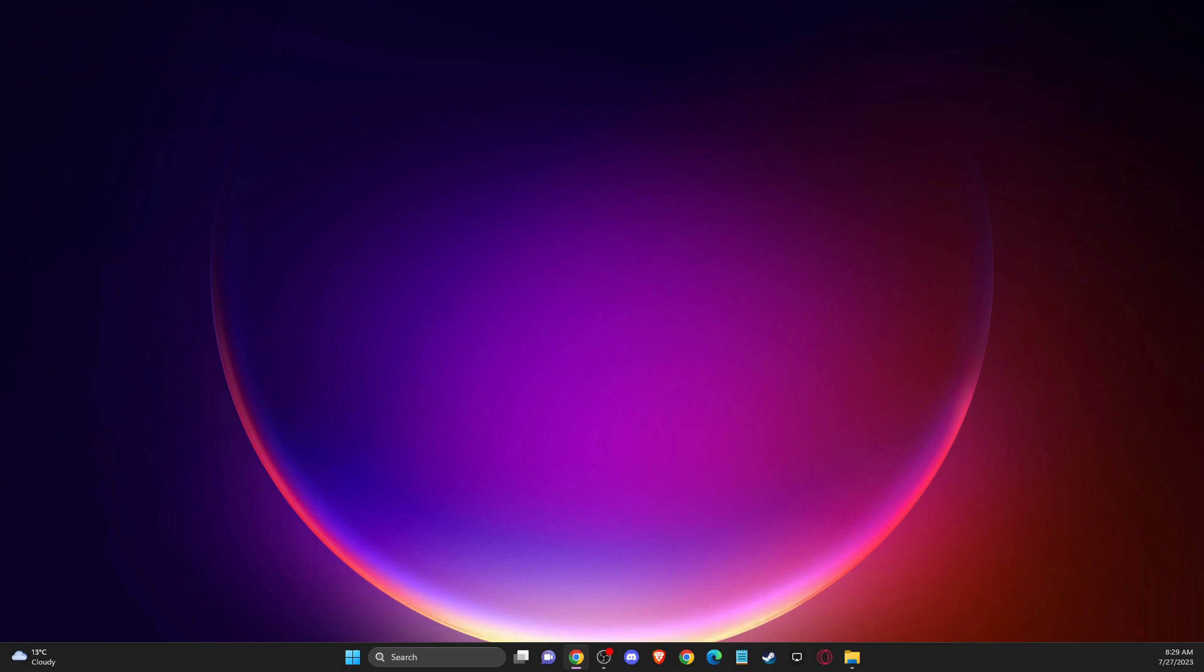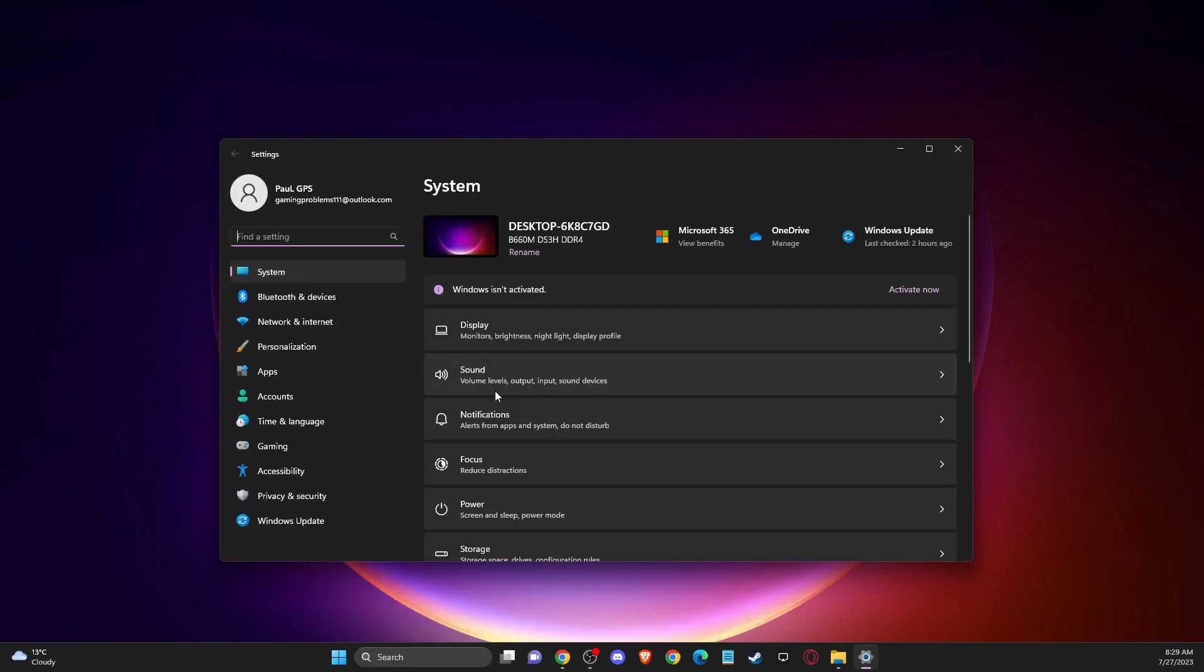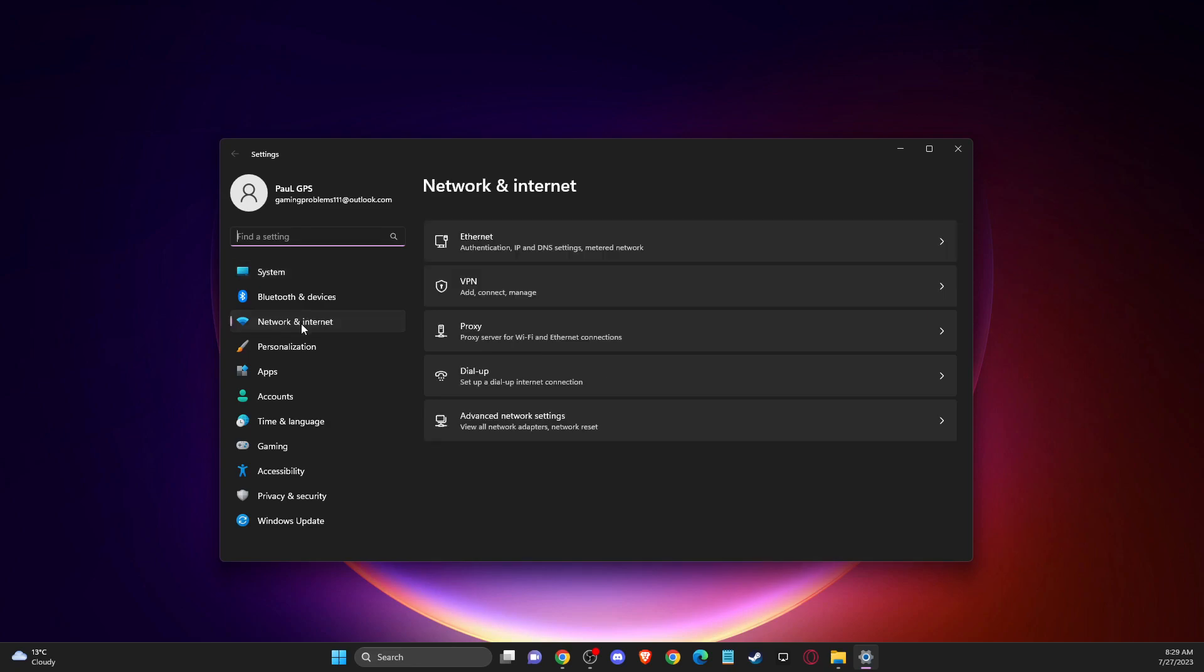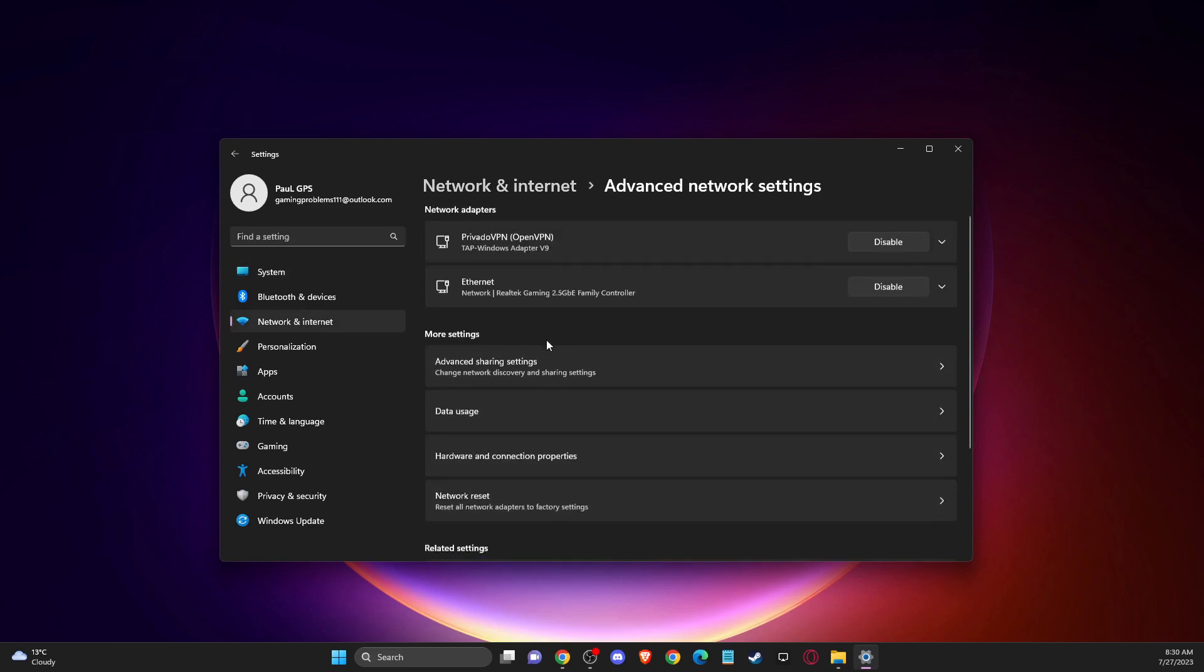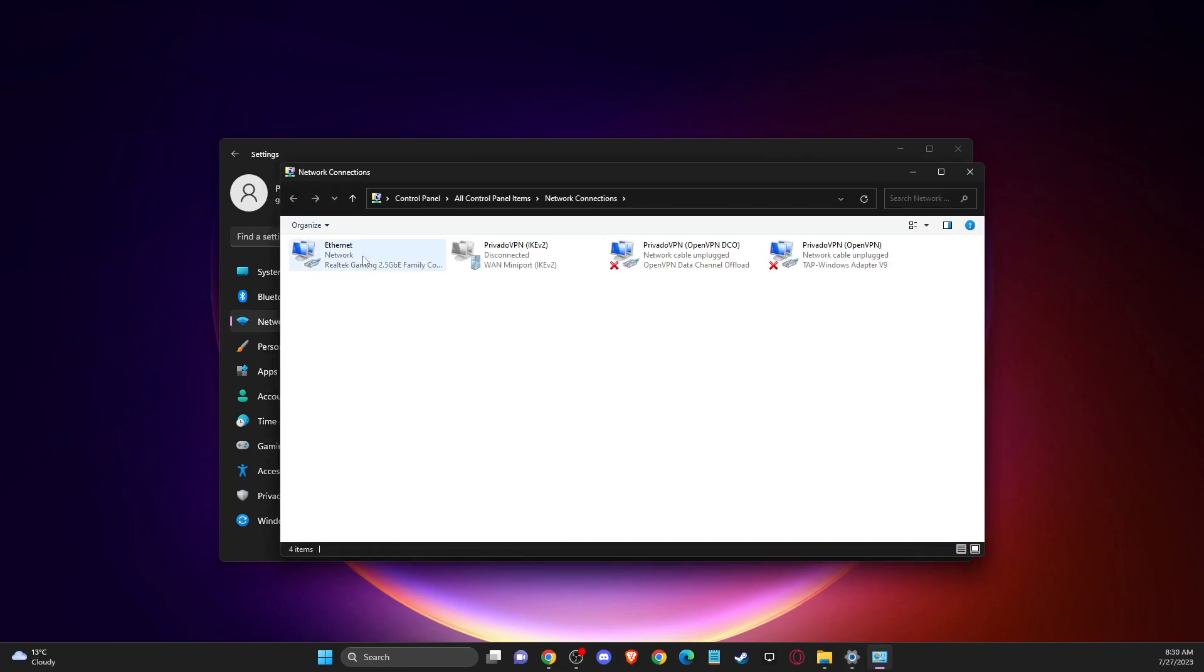First of all, what you need to do here, you need to open up settings and then go to network and internet settings, go to advanced network settings, and then you need to go to more adapter options.